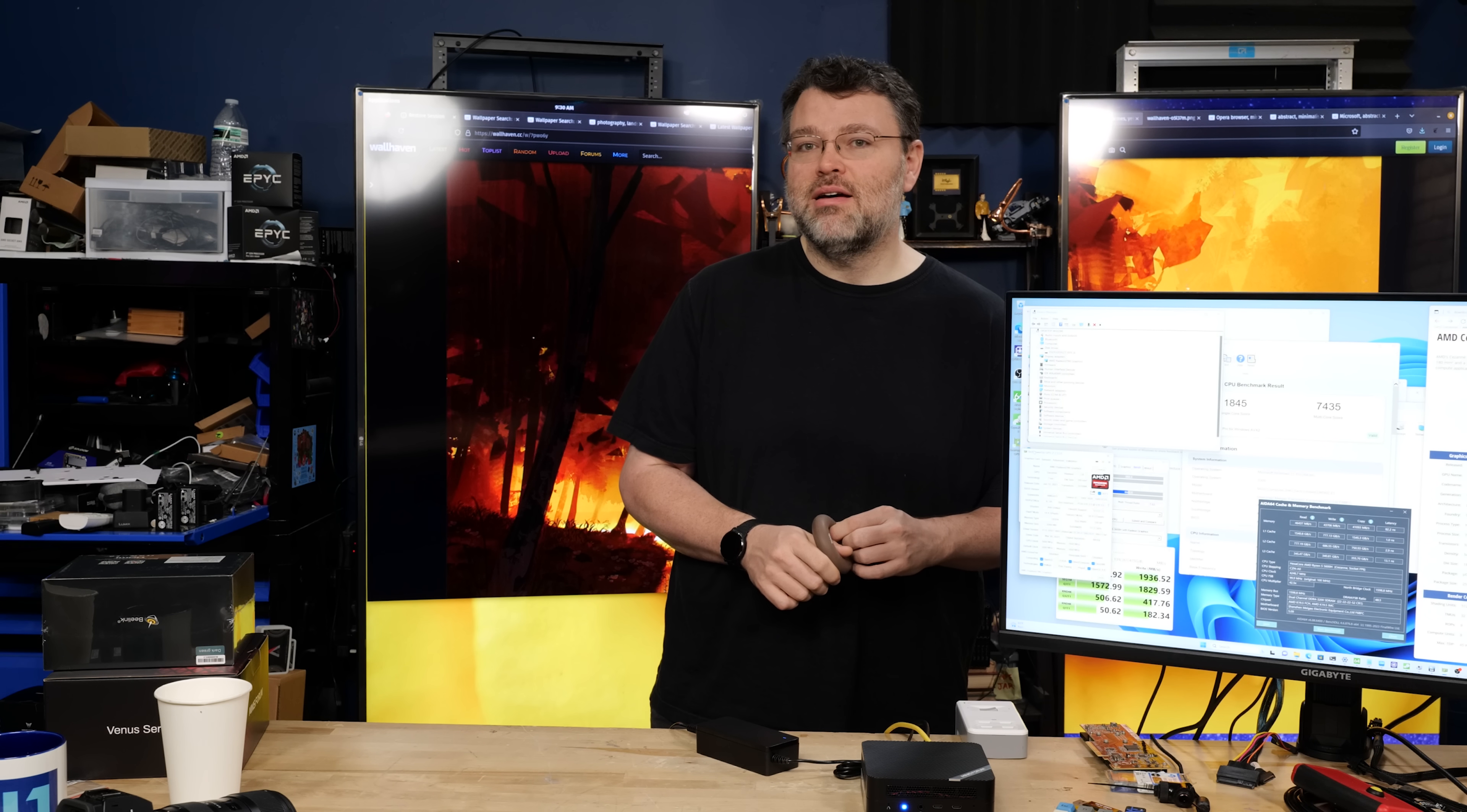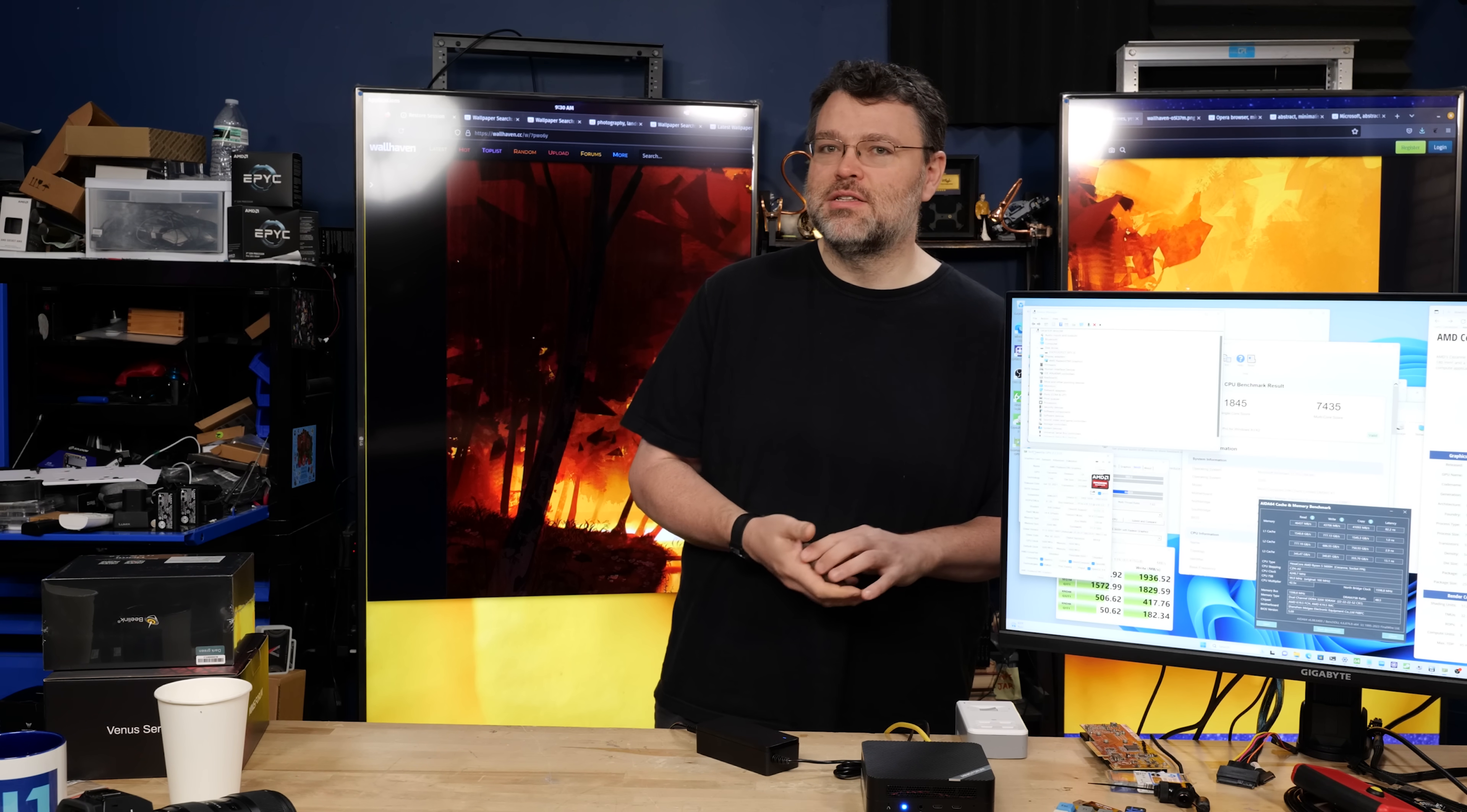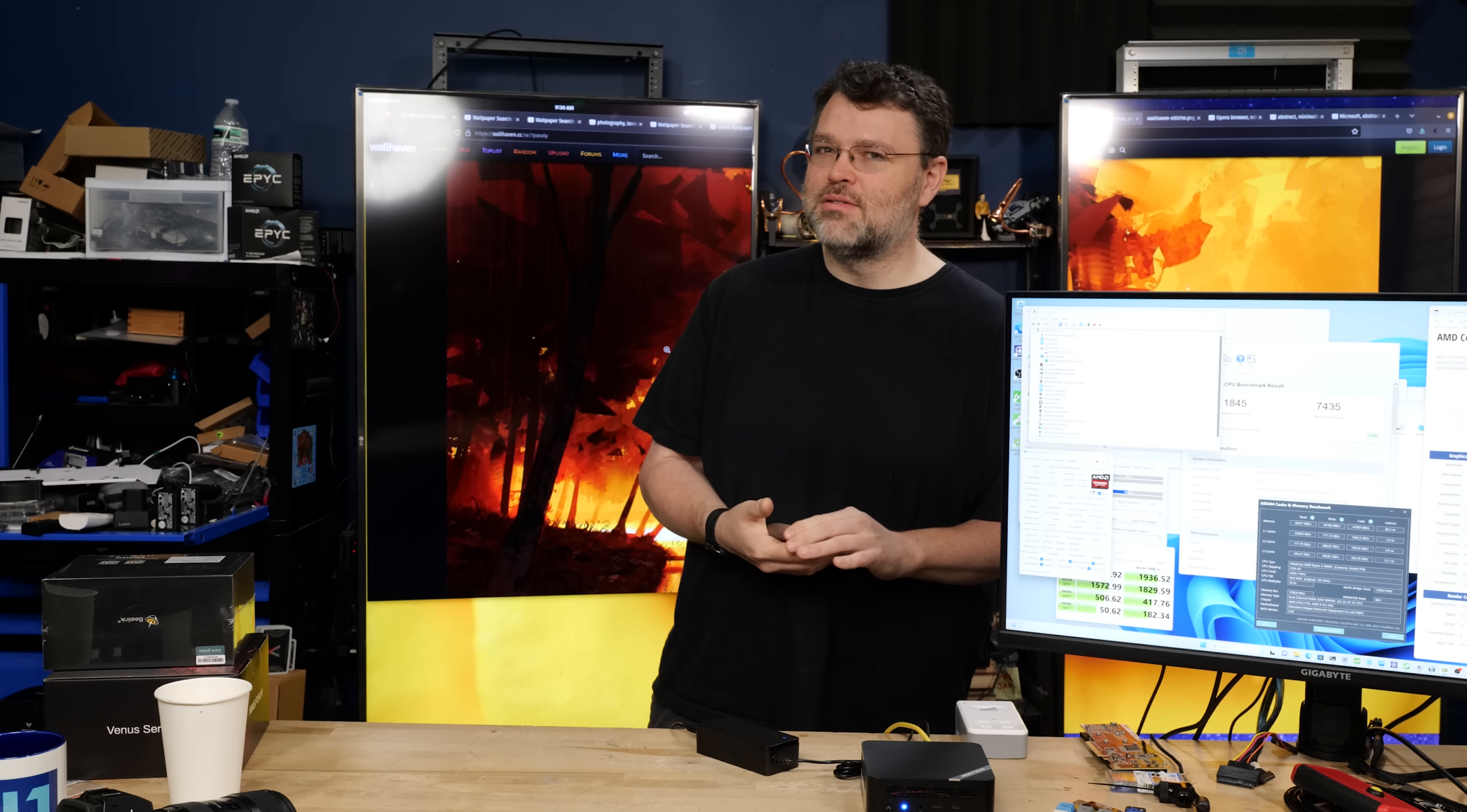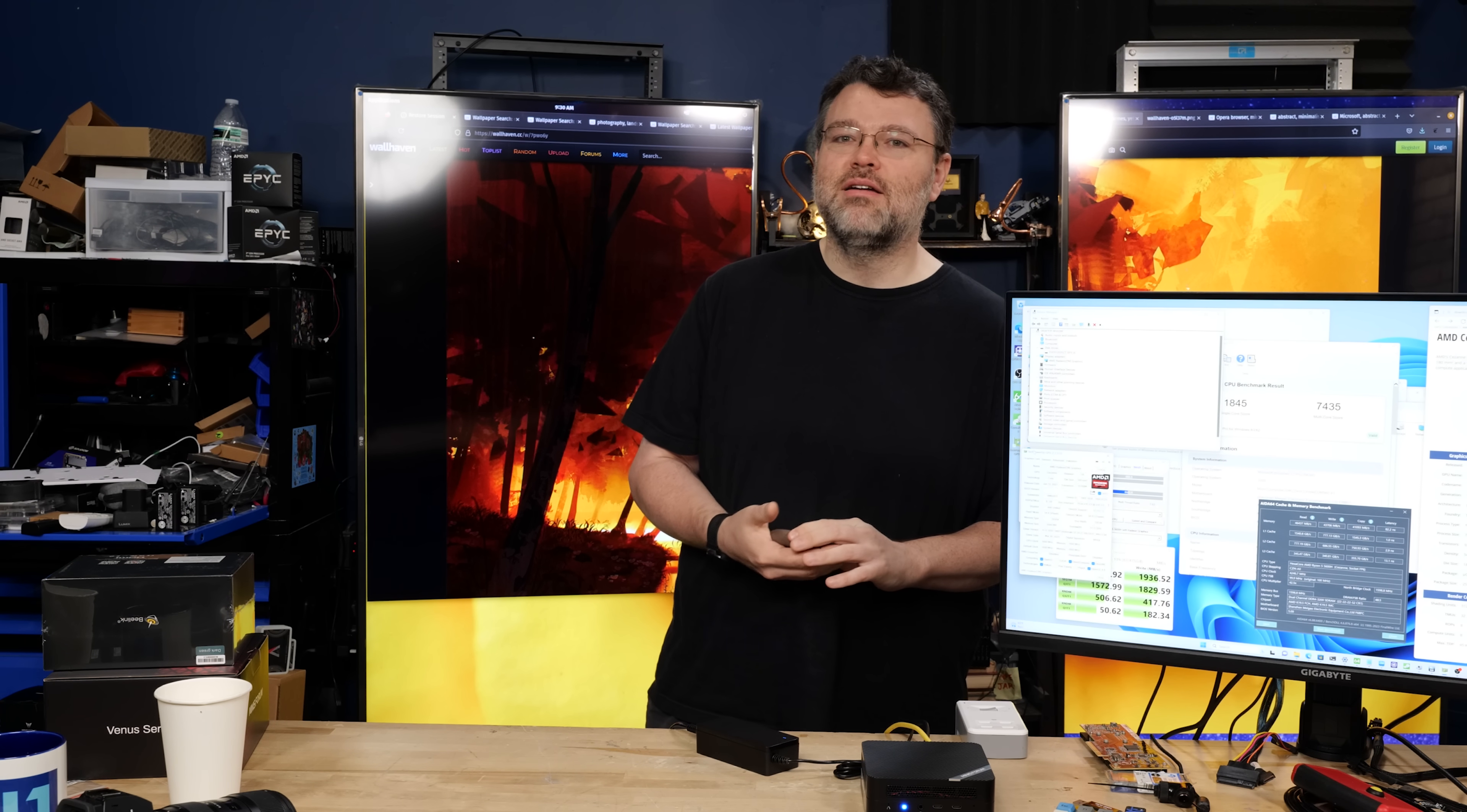I'm Wendell. This is Level 1. I'm signing out. You can find me in the Level 1 forums. Thanks again to Minisforum for sending this over. I've got some longer-term plans for that. I'm cooking up something. It's going to be interesting. You'll see. All right, I'm signing out. I'll see you there.